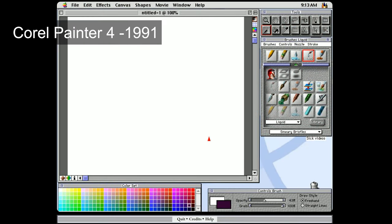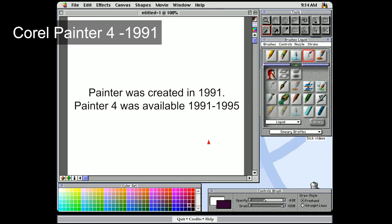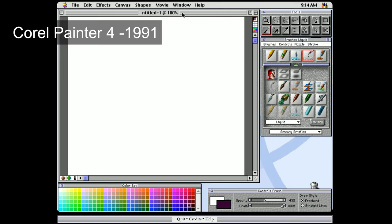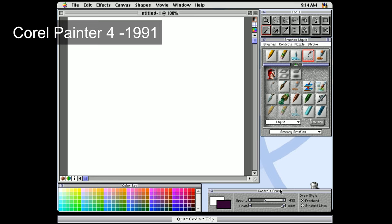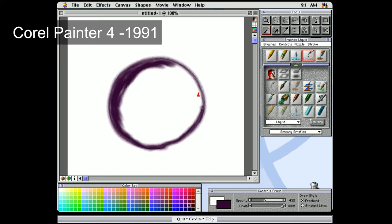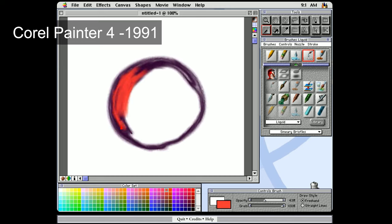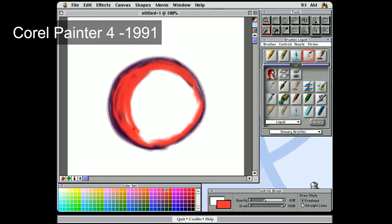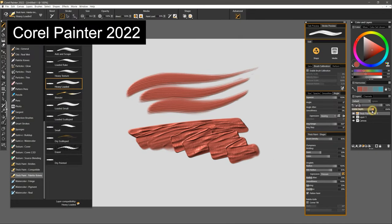At version 22, Corel Painter is the most mature of all the apps in this comparison. If you can believe it, it was released in the 1990s. Much of the legacy content is still present and is still very relevant. Computer hardware just needed to catch up with what this software is capable of. In the 90s, Painter had some of the best natural media simulations and some of the most advanced brush properties, and that's still true today.